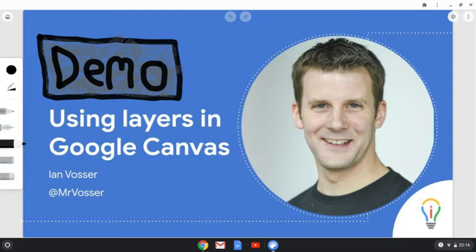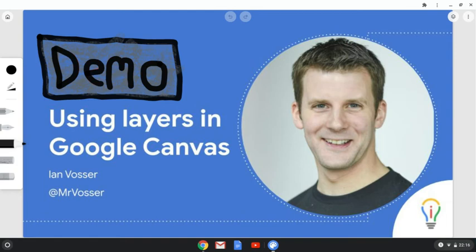And the great thing about Google Canvas is it saves automatically and it lets you import images and draw and annotate over them. So I've got the promotional slide downloaded as a JPEG and I've imported it and I've started to draw using the marker and the pen and the chalk on top of the slide. But I haven't got it looking quite how I want it to look.